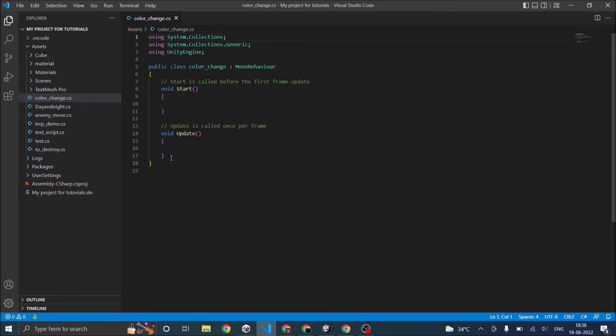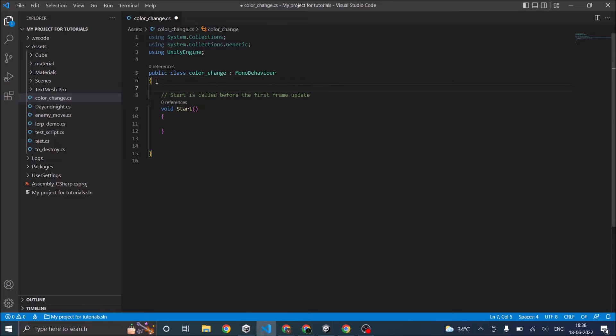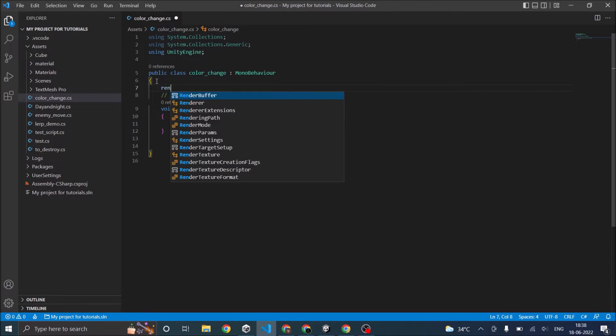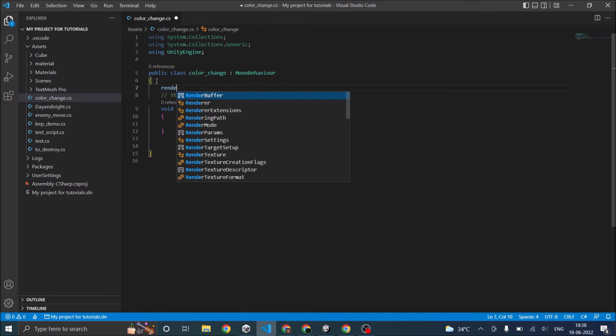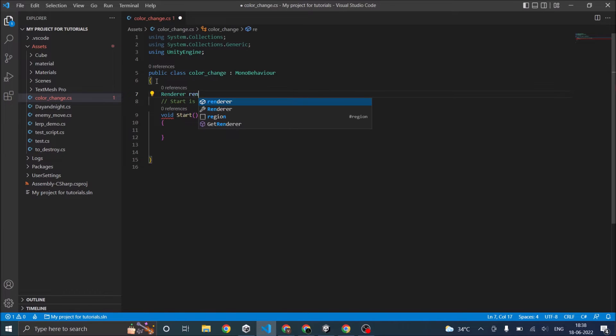I don't need the update function because I'm going to change the color only once. First thing is to declare a variable of type Renderer. Let's call it ren.